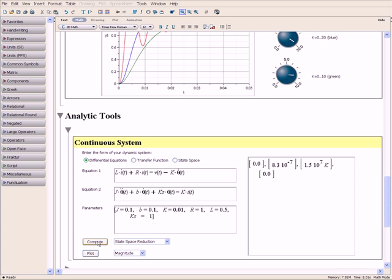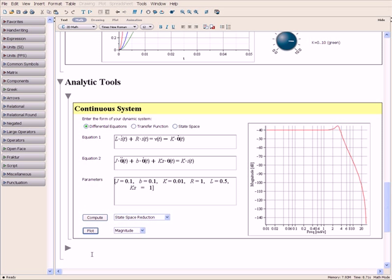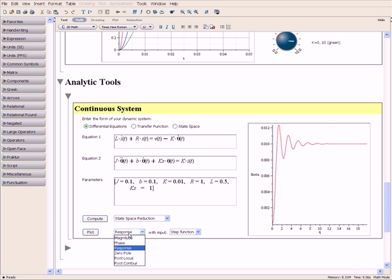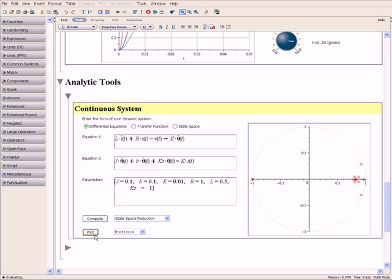The dynamic system suite includes an extensive set of plotting tools, including Bode plots for phase and magnitude, time response to a variety of inputs, poles and zeros, as well as root locus.